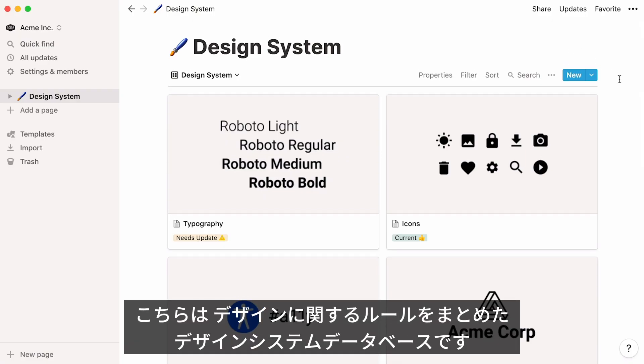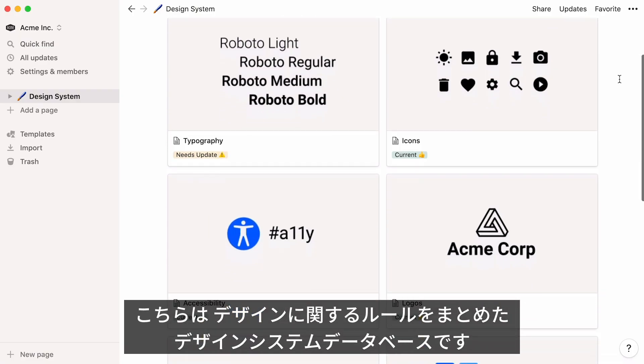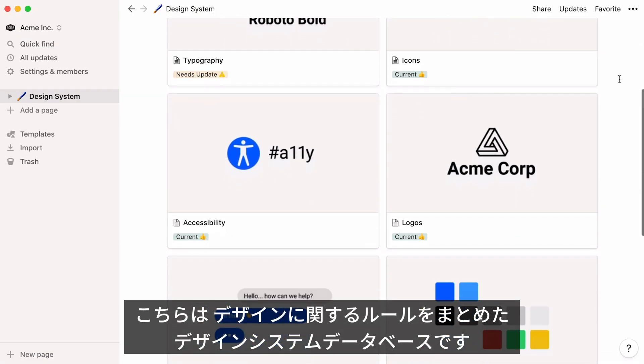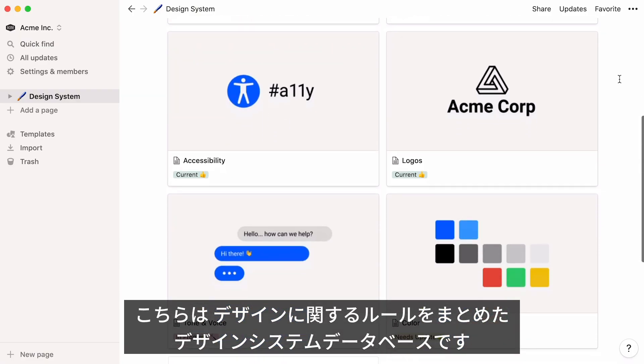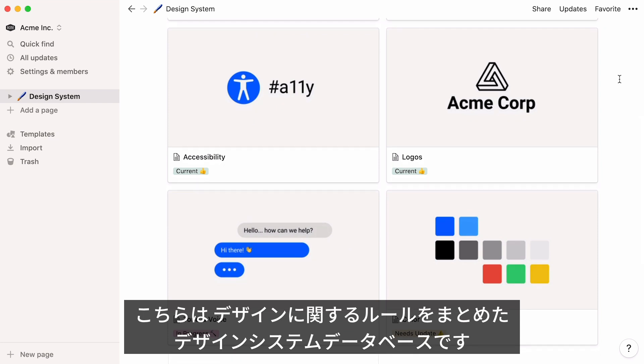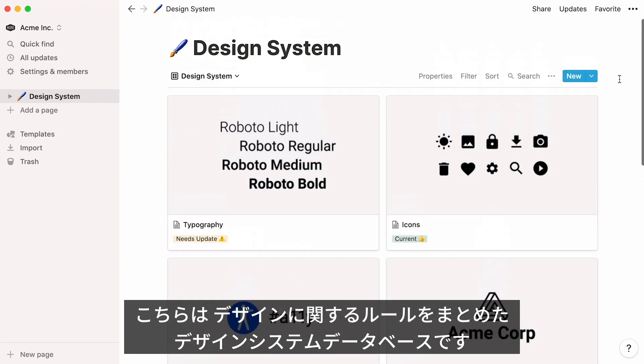This is a design system database — in other words, a single source of truth which groups all the elements that will allow your team to design and develop a product.